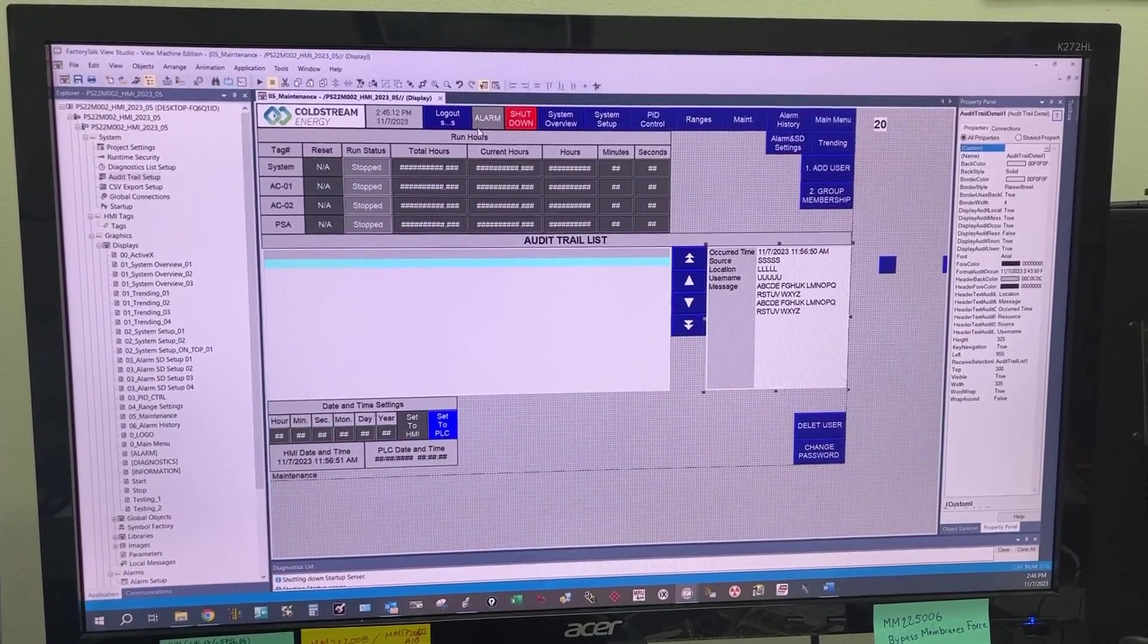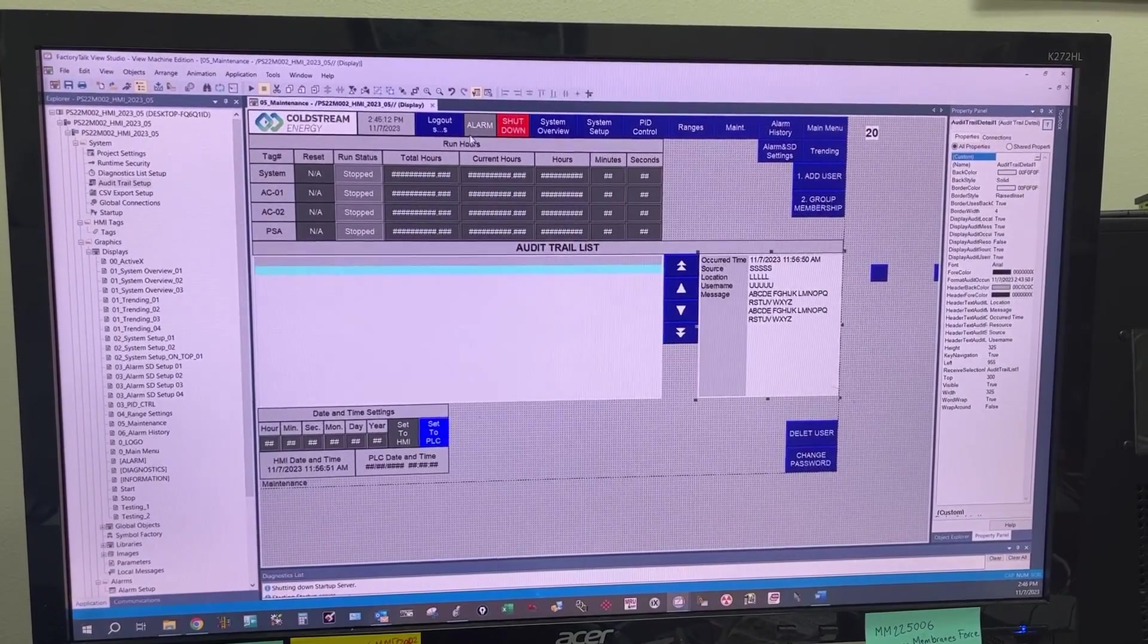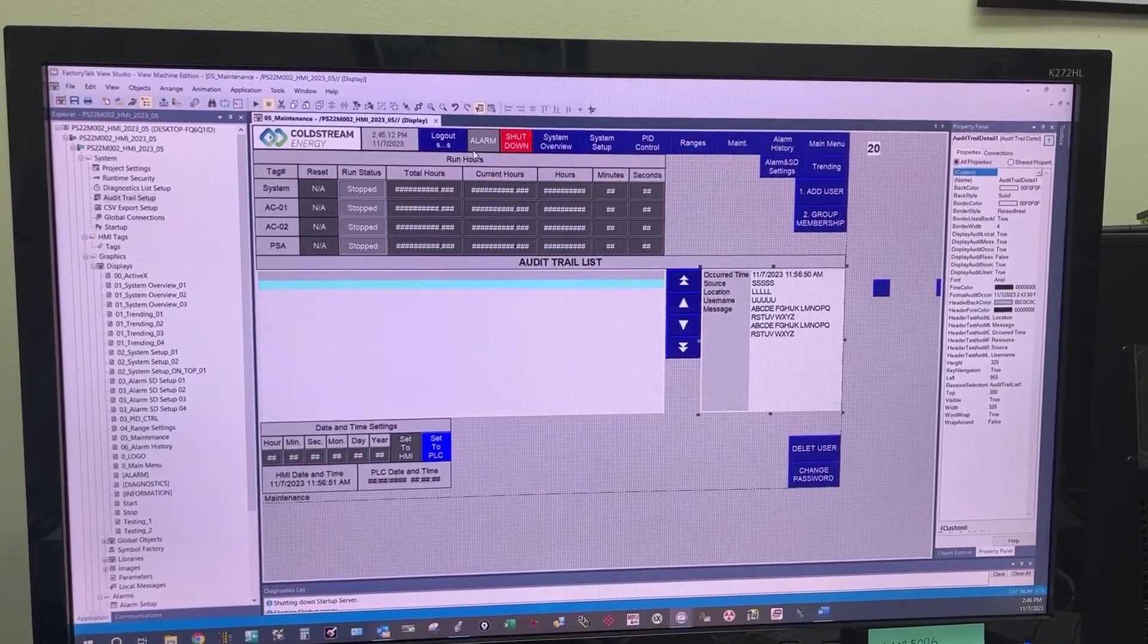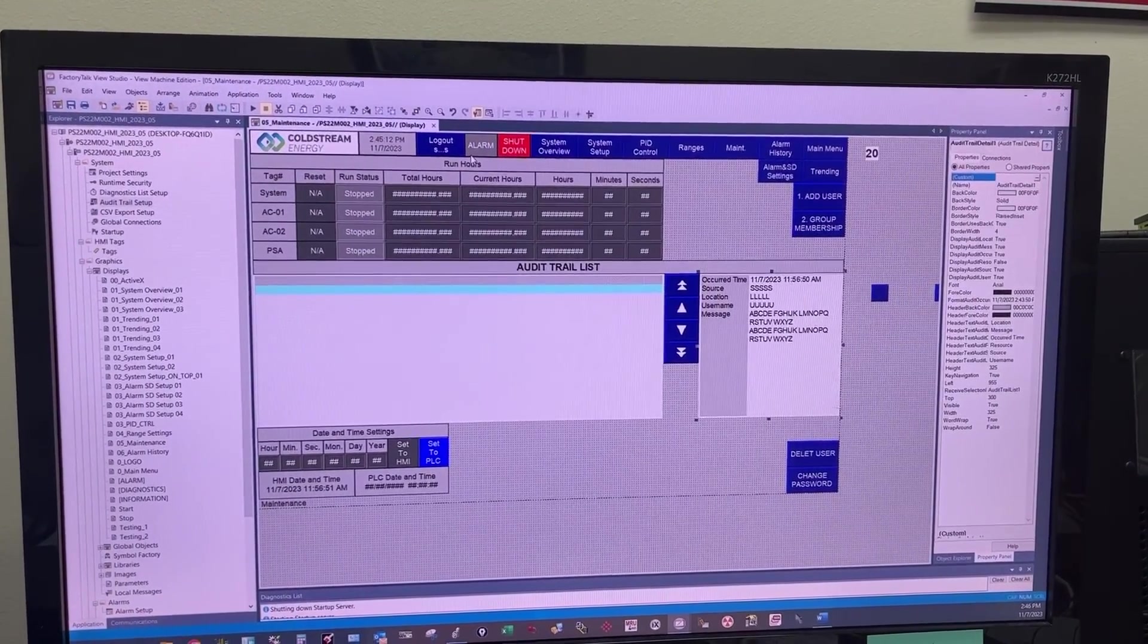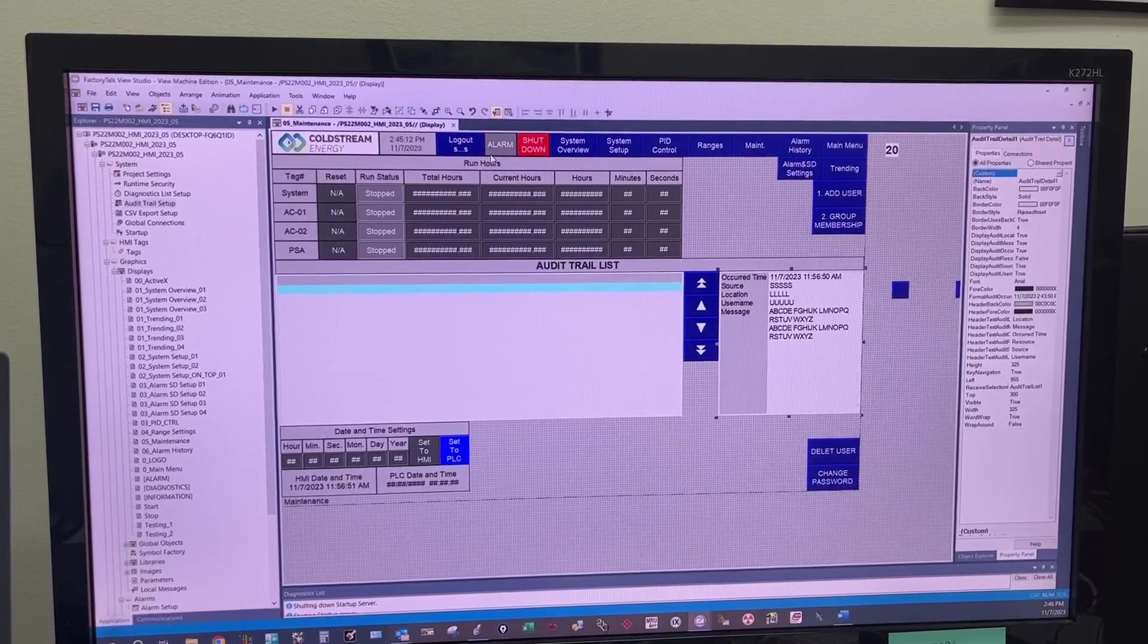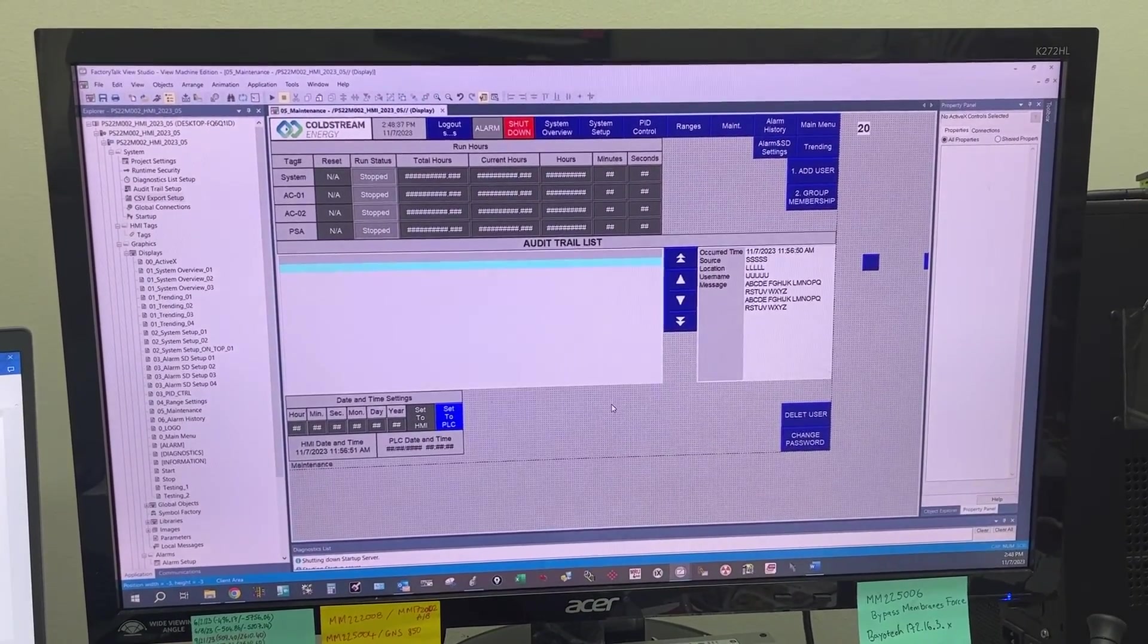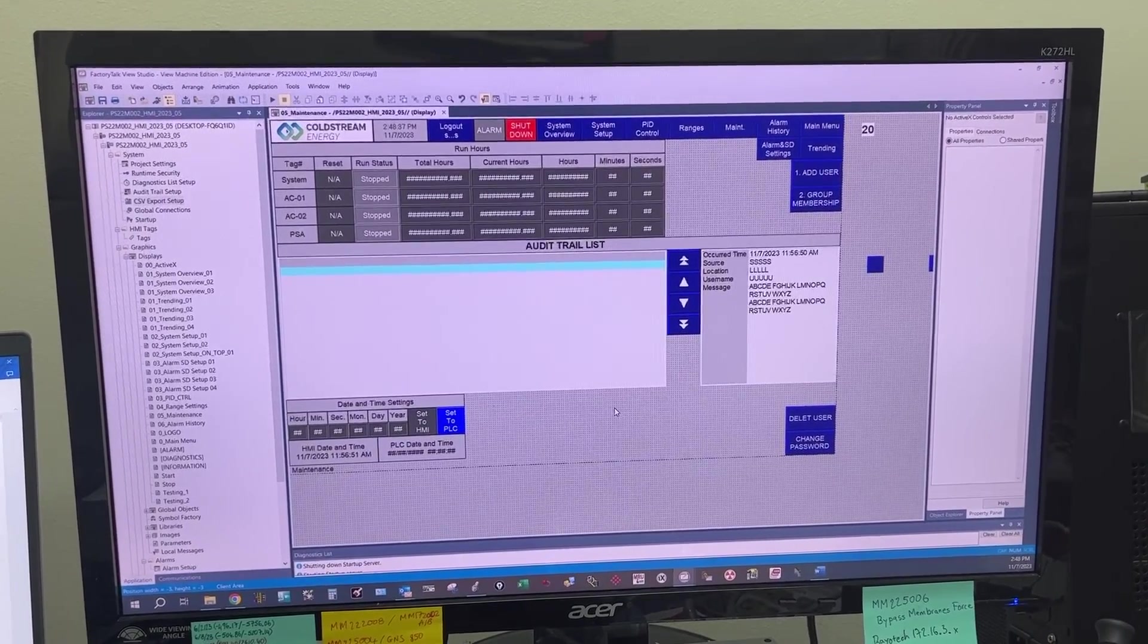Now let's add two more buttons. One to export the audit trail report to the USB drive or flash drive, the other one will be to clear the audit trail list. But before we can create the export button, we need to create a memory tag.